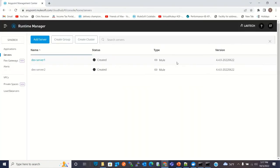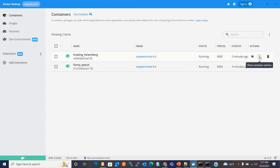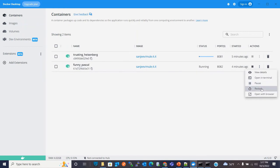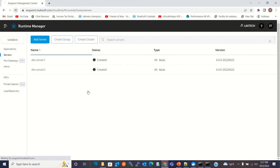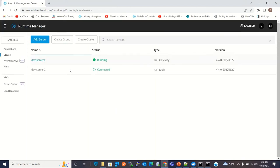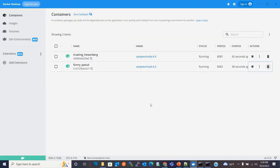We can go to the Anypoint platform and see that we now have two servers created. I will start these servers by restarting them. Both servers are now in the running state. Let's go back to the Anypoint platform and refresh. Now you can see that Server One is running and Server Two is also running. Both servers are running — we have registered Dev Server One and Dev Server Two and are now communicating with the on-prem Mule 4 Runtime containerized instances.